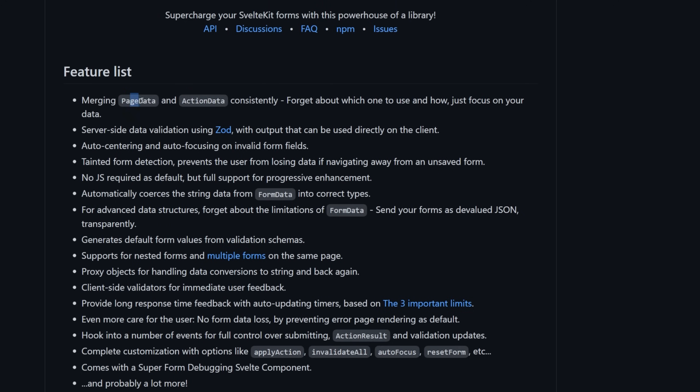So one of the main things that kind of confused me at first was that it merges page data and action data consistently. So we'll take a look at this in a second. But it also uses ZOD for server-side data validation, which is amazing because everybody's using ZOD nowadays.